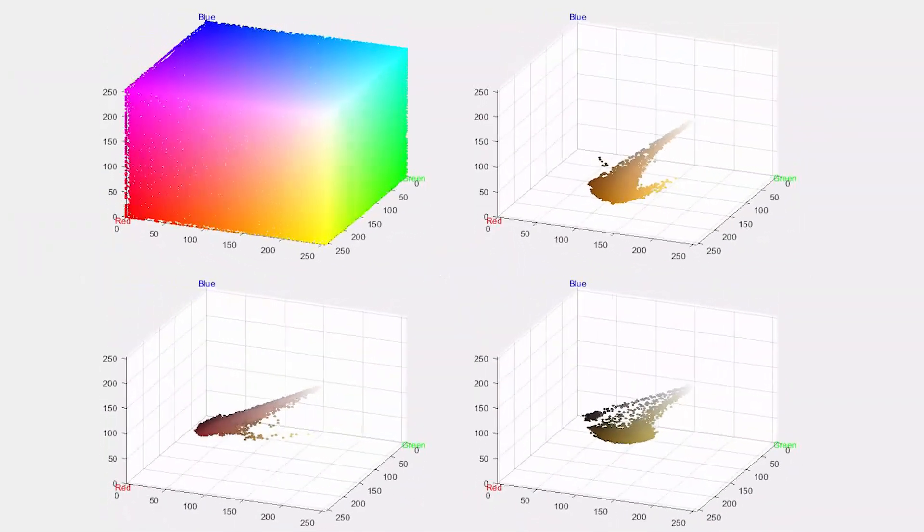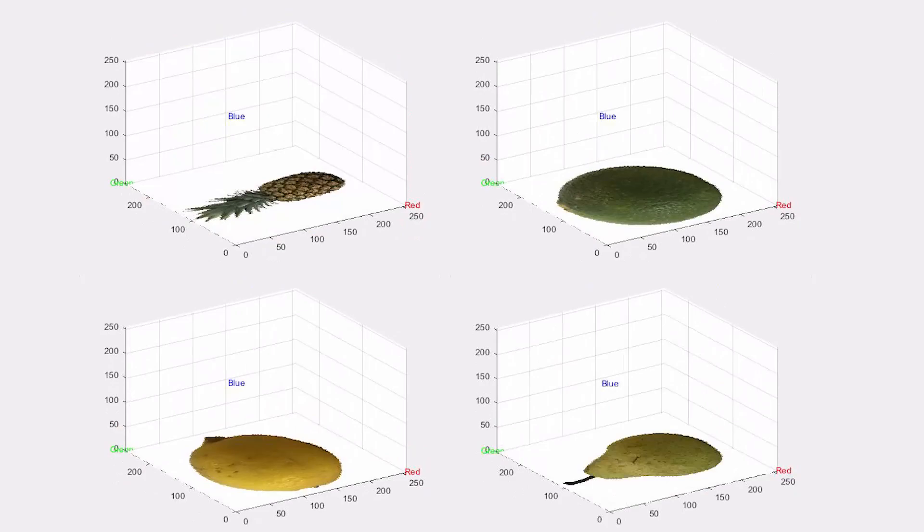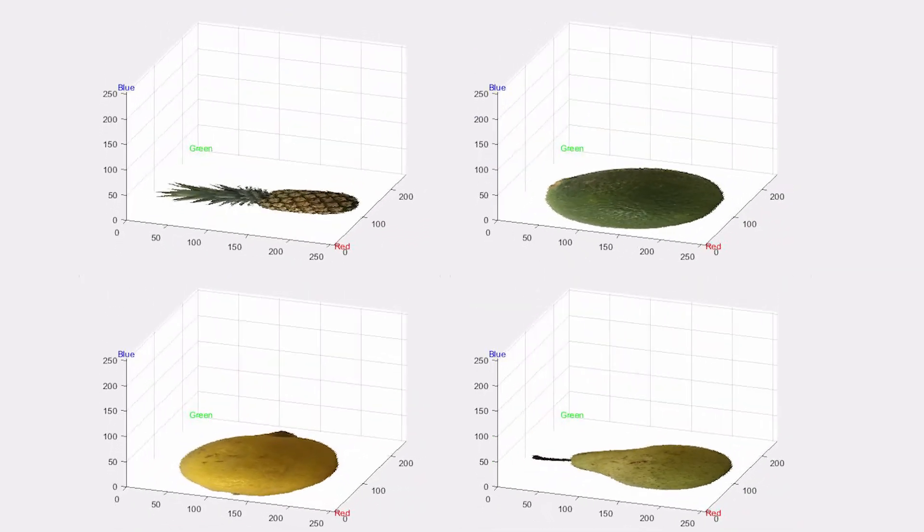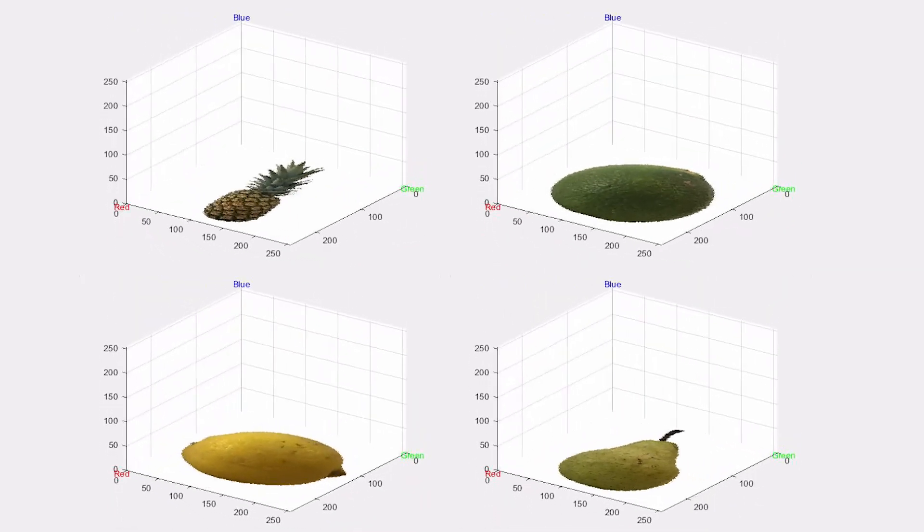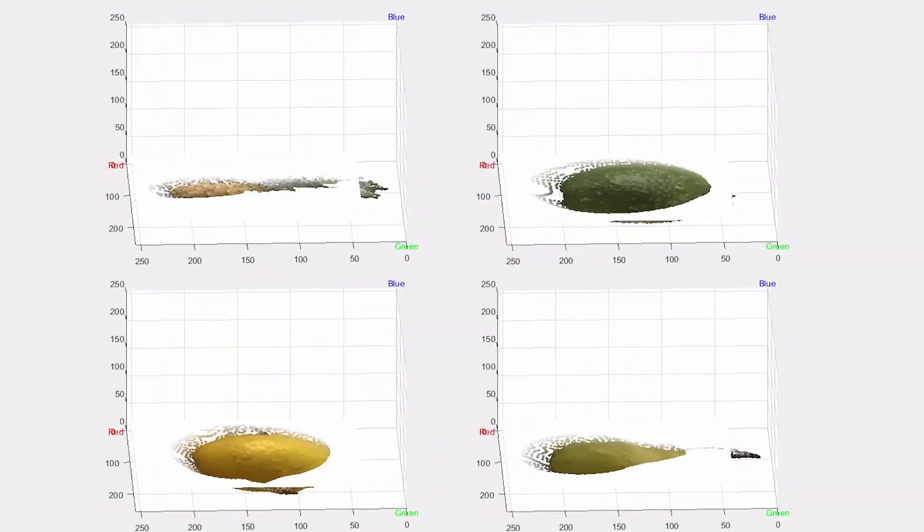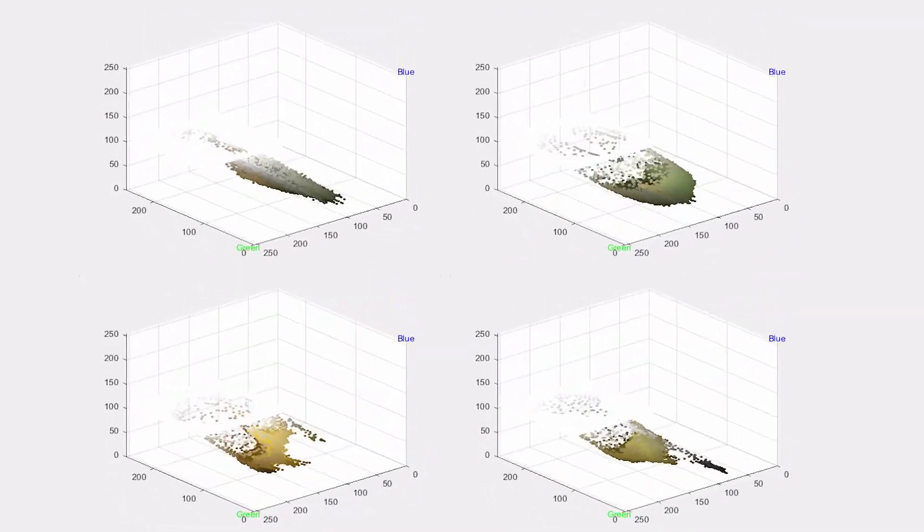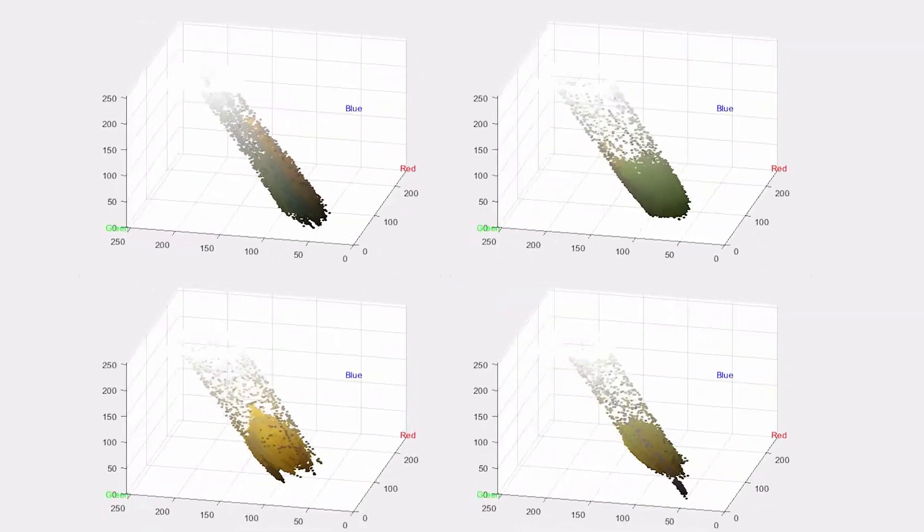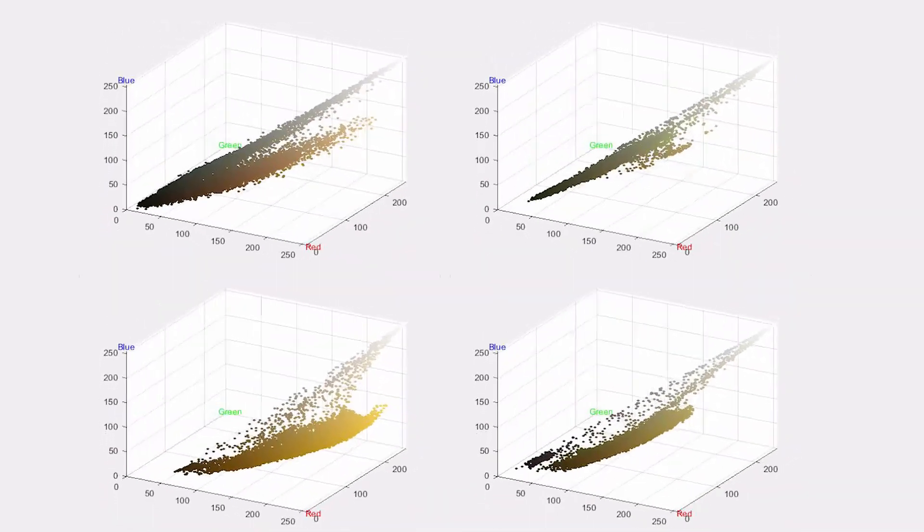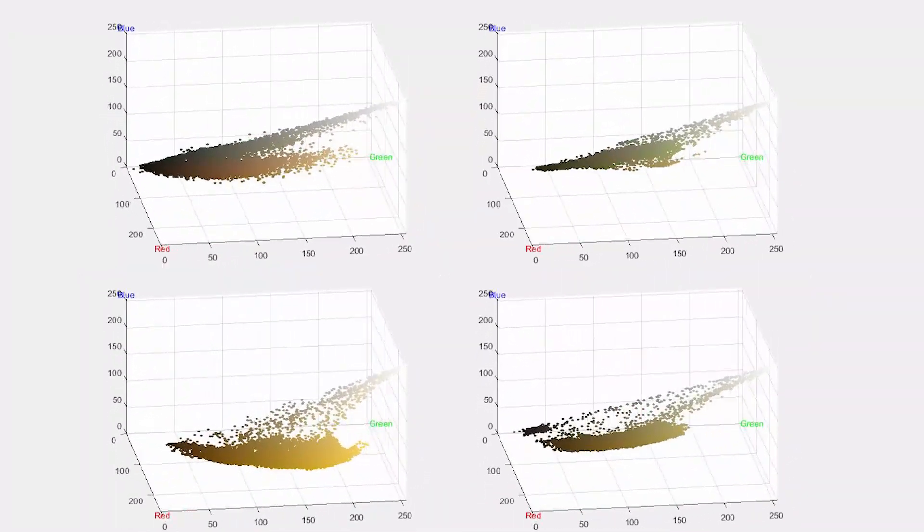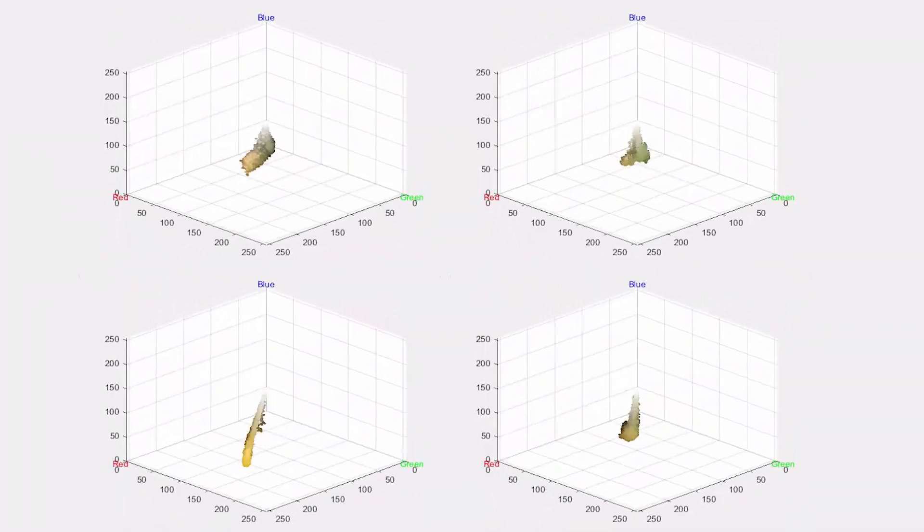This process is what is known as a k-means clustering algorithm. This extracted color can then be represented simply by its hue, which captures the essential color information while reducing the influence of lighting conditions and shadows.